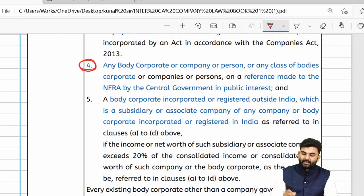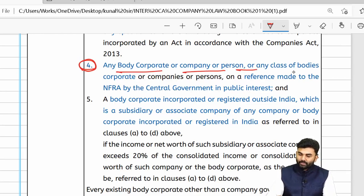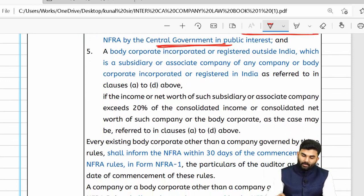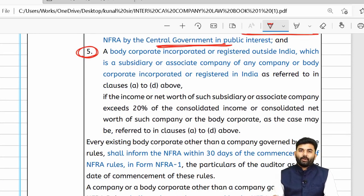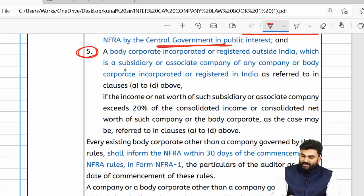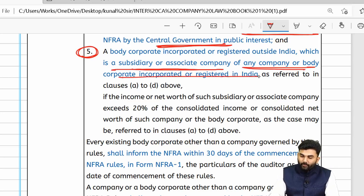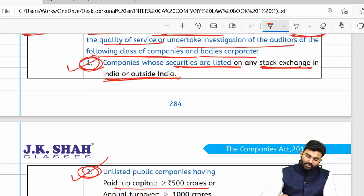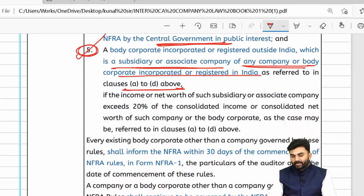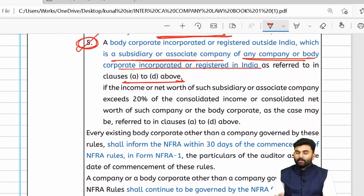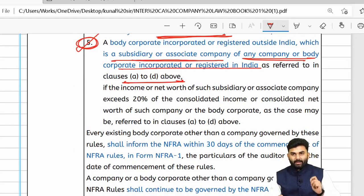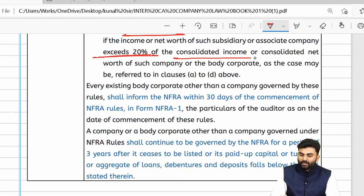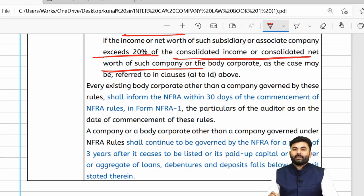NFRA can also investigate auditors of any body corporate, company, person, or class of bodies referred by the central government. Additionally, NFRA can investigate auditors of a body corporate or company registered outside India but acting as a subsidiary or associate of any of the above-mentioned companies, provided the net income or net worth of that foreign subsidiary exceeds 20% of the consolidated income or consolidated net worth of the entire company.